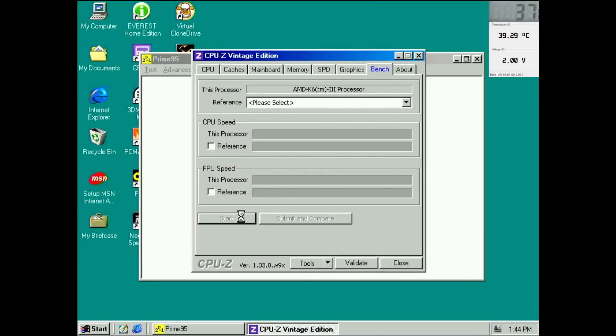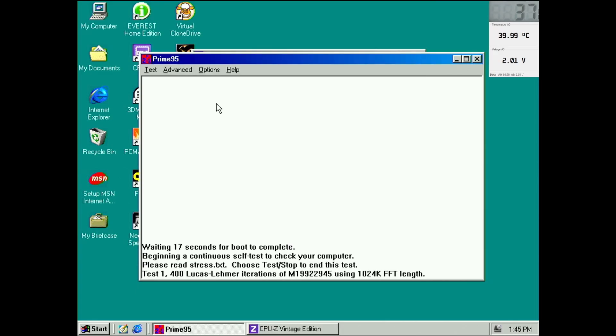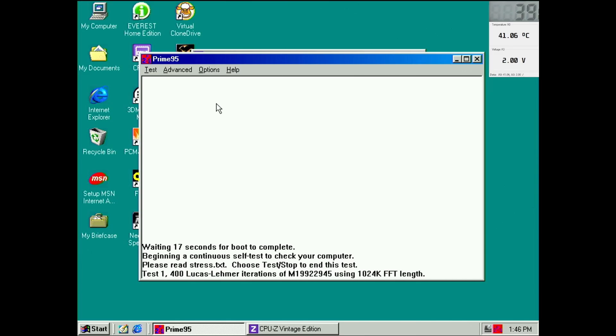To test for stability, I will boot into Windows, run the CPU-Z benchmark twice and load up Prime 95 for another 10-minute stress test. You will probably say that 10 minutes is not enough to test for stability, and I agree. But since I will not use this system for anything important, 10 to 15 minutes is all the time I am willing to invest for each test run.